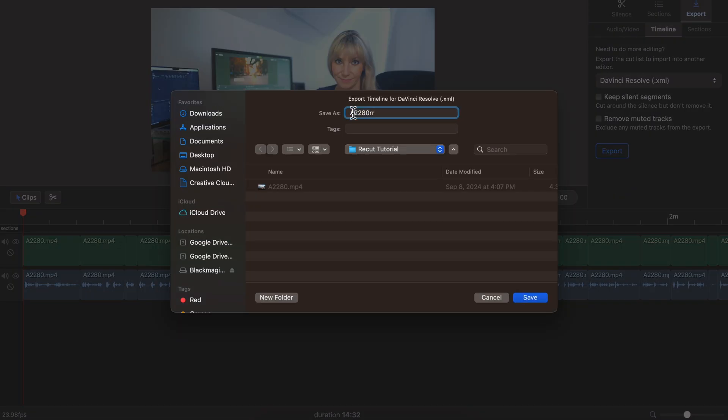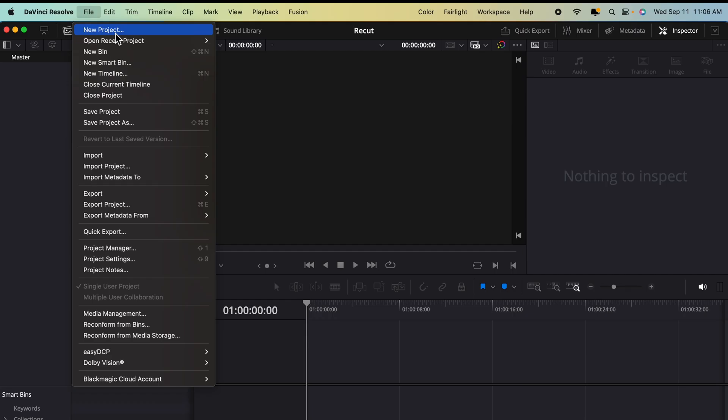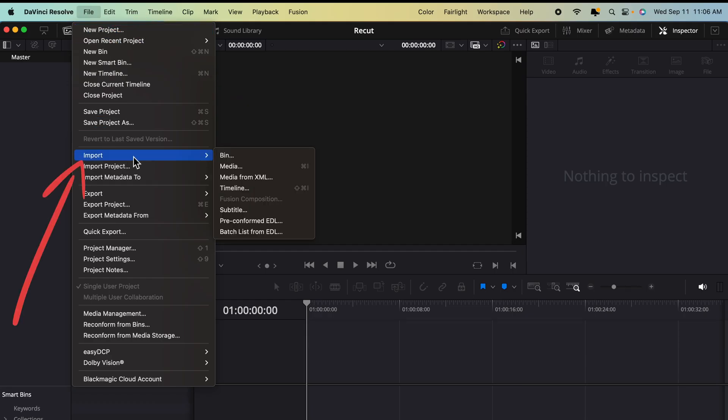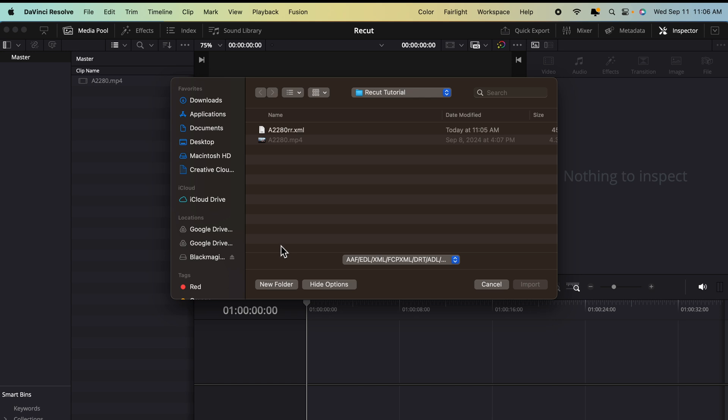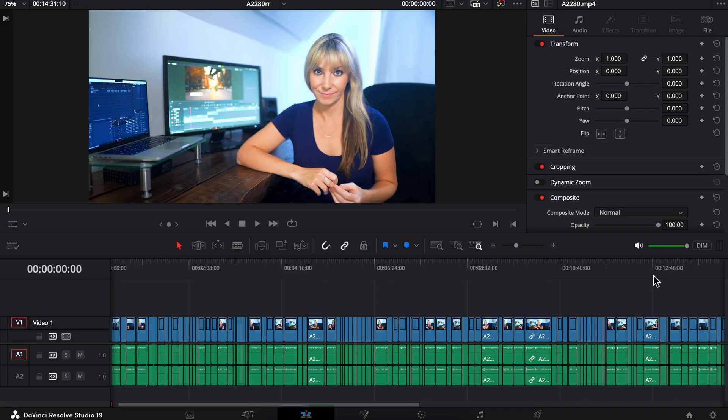Save your timeline wherever you'd like. I like to save it in the project I'm working on. Pop over to DaVinci Resolve. File, Import Timeline. Here's our XML. Let's select it and choose Import. Resolve's going to ask you if you want to change any of these settings. I leave them all as is. And press OK.